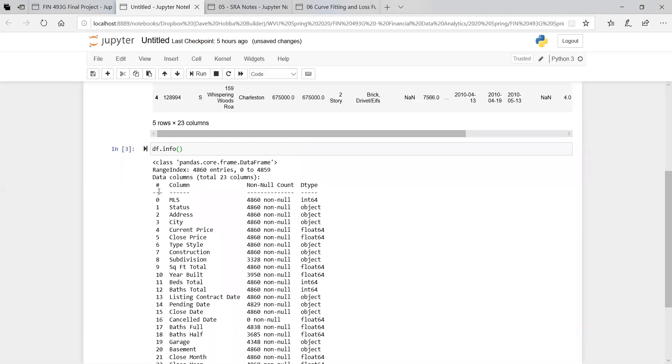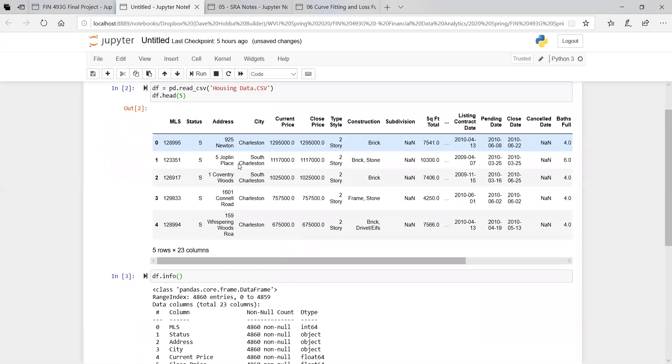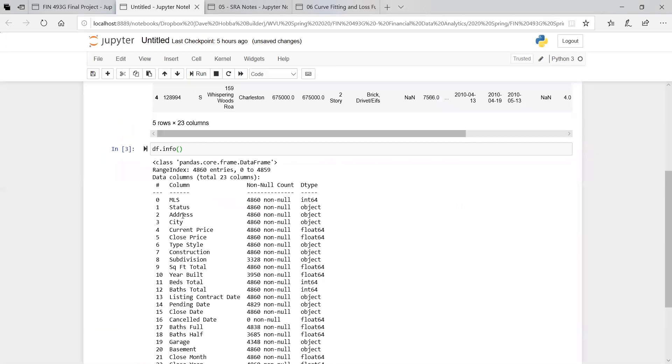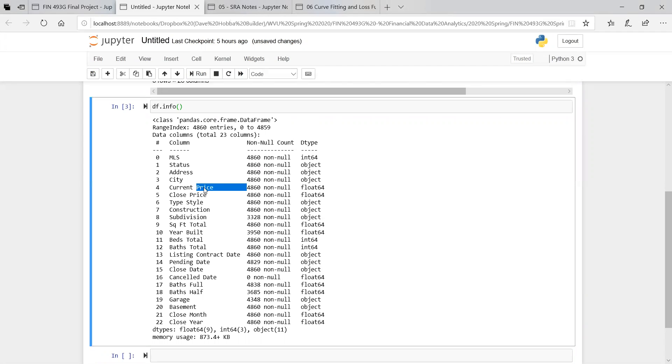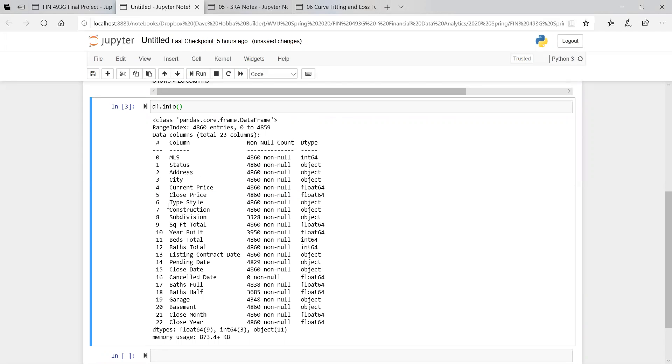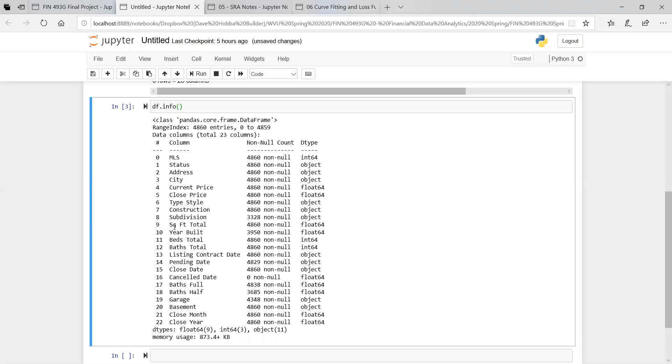So we know the status is a string for sold. All these homes have sold. The address is another object, it's just a string. City is a string. Current price is a floating 64-bit number, which is good. Closing price is another 64-bit number, also good. Type style, construction, subdivision - all of these are strings, which is fine.